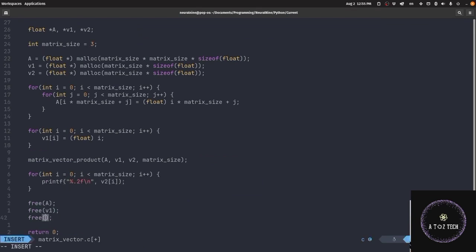This is a simple code without CUDA. Now I will write it with CUDA. After that, I will show you the code execution and you can see it yourself.